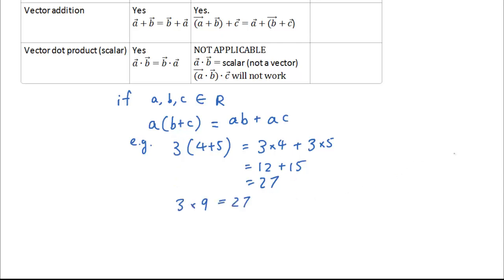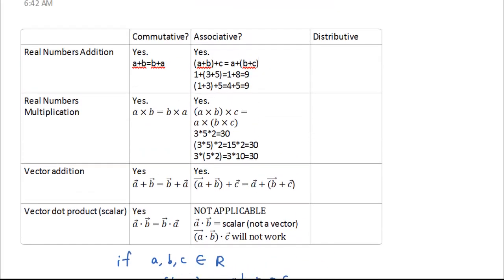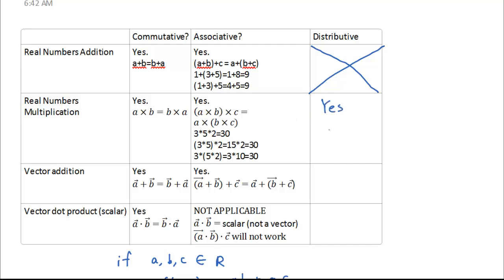This method works. For real numbers, it is definitely distributive. We're going to put a cross in the addition row because when we talk about real numbers multiplication, it includes addition as well. So yes, A times (B plus C) equals A times B plus A times C.